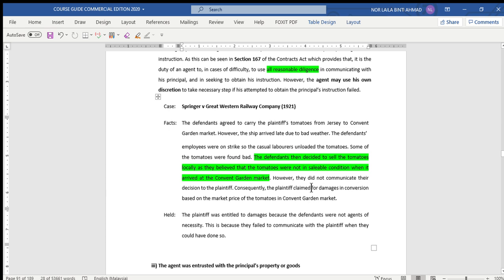Whether the defendants had tried to contact the plaintiff — the principal in this case — the answer is no, because they just decided to sell the tomatoes locally. They failed to communicate their decision to the plaintiff. So in this case, whether the plaintiff could claim for damages in conversion based on market price — yes, the plaintiff was entitled to do so because the defendants were not agents of necessity, as they failed to fulfill the second requirement: to communicate with the principal.